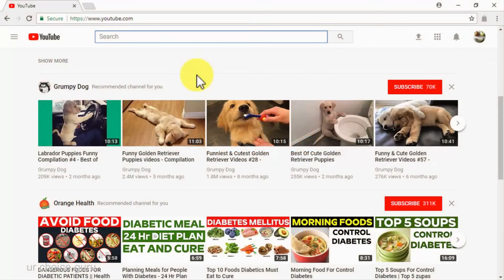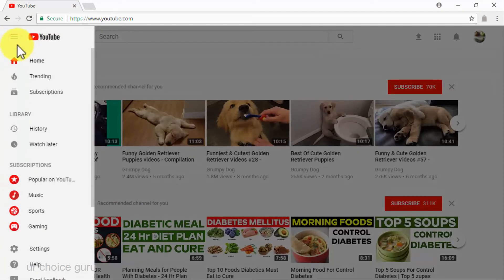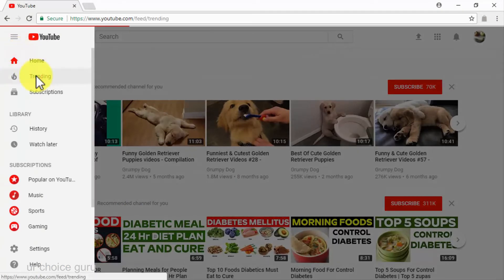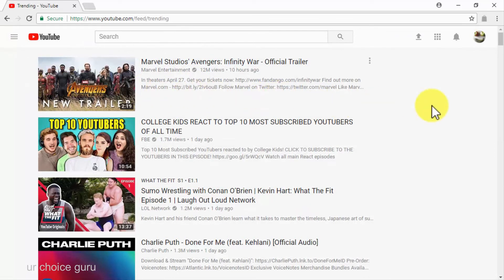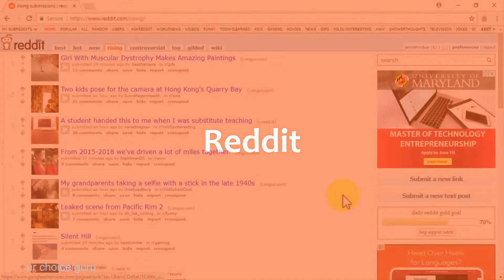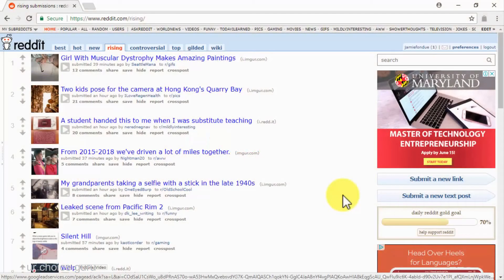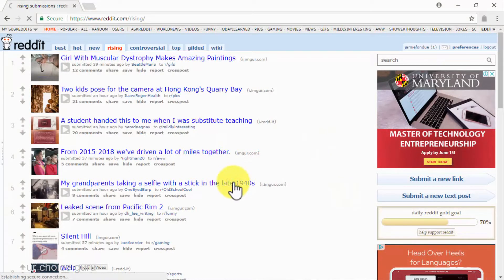YouTube: YouTube is also a great platform to discover what's trending online on any given day. Simply click on YouTube's left-hand menu and then click on the trending tab to go into the trending video section, where you will be able to find what's viral among YouTube users. Reddit: Reddit is one of the best places to discover trending topics because it only aggregates viral content making a lot of noise right at the moment it reaches the site's homepage.